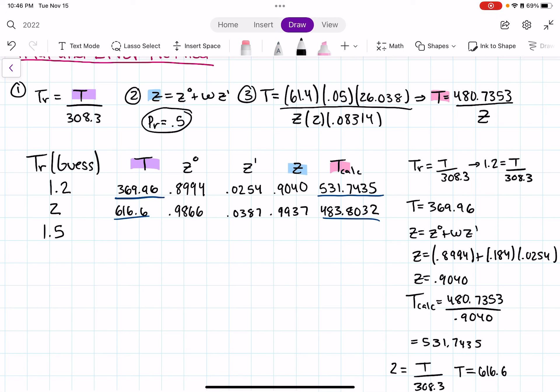This is probably the hardest type of Lee-Kessler problem because you have to use the trial and error method. If instead you're given temperature and need to find pressure, you follow the exact same process — but Equation 3 becomes P = ... instead of T = ..., and you compare a 'purple P' to a 'pink P_calc'. The method is otherwise identical.